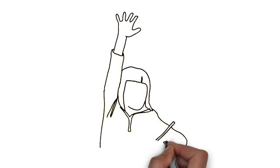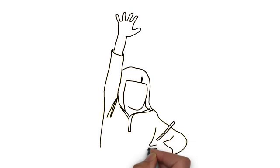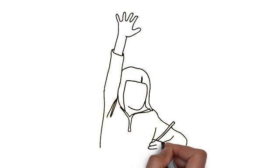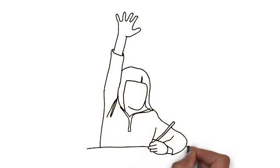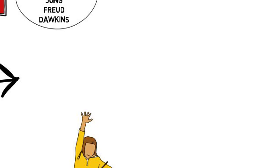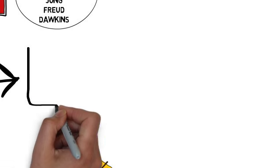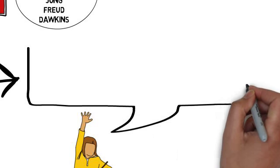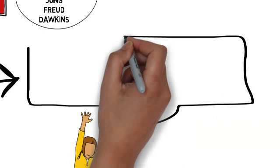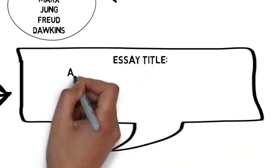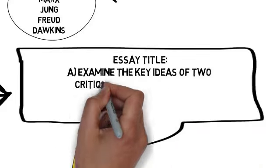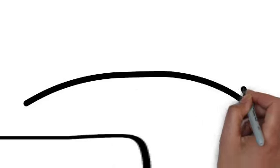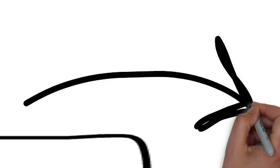And that's going to be part of your task to write an essay on the critiques of religion. And the essay title is going to flash up here. For some reason it comes up a little bit too quickly, but luckily it's going to be at the bottom of this video so you can read it at your leisure and get ready to answer it. It's about examining the key ideas and then obviously evaluating them.